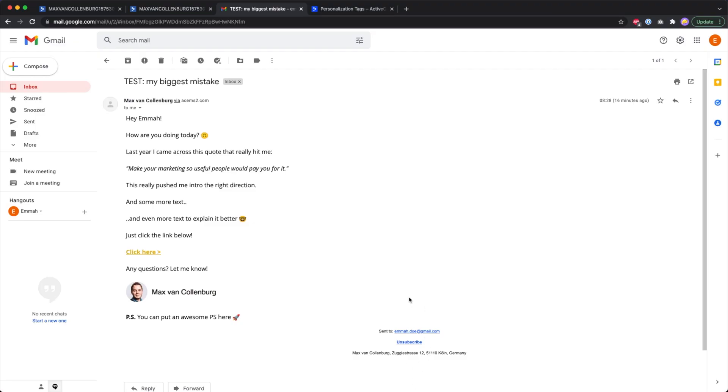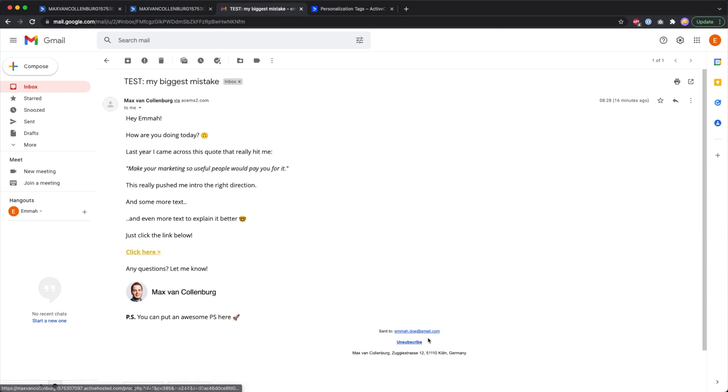I personally really do not like this default footer that ActiveCampaign adds to your emails. Over here there should be some text centered in the middle of the email, but my email is on the left. It says send to and then the email address, the unsubscribe link, and then the sender address of that email, so your address.